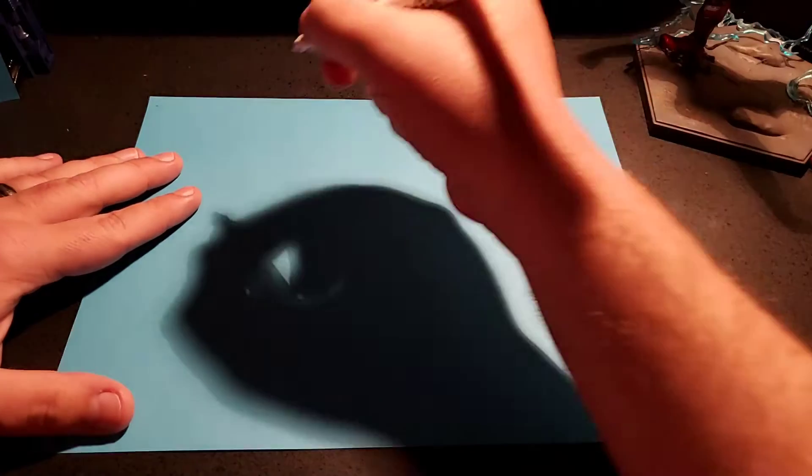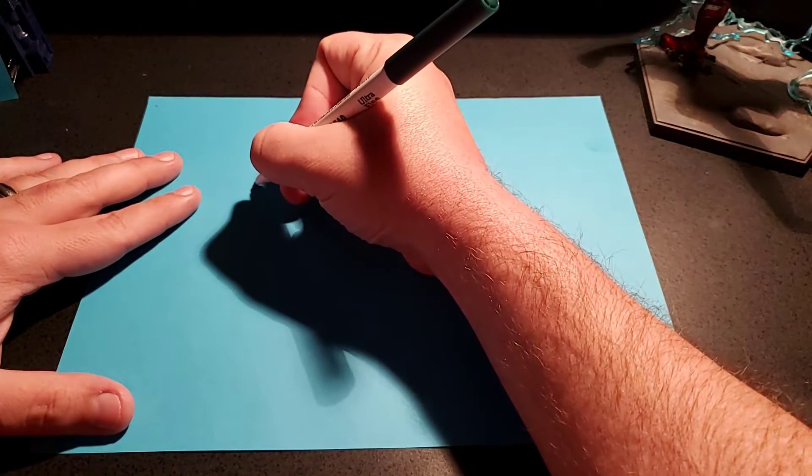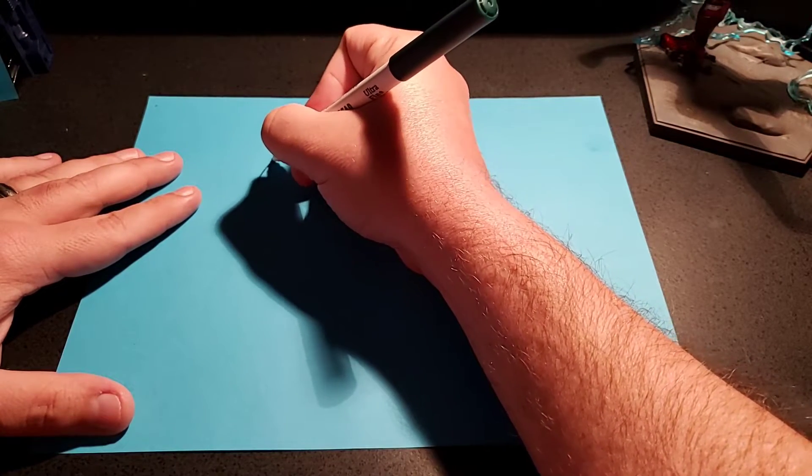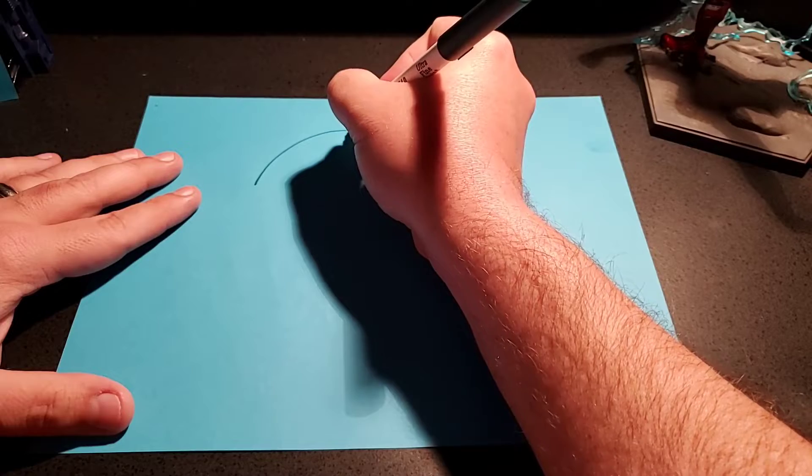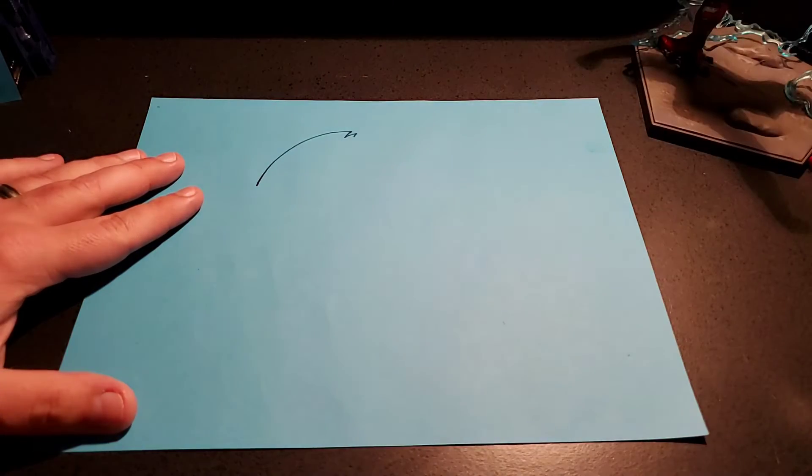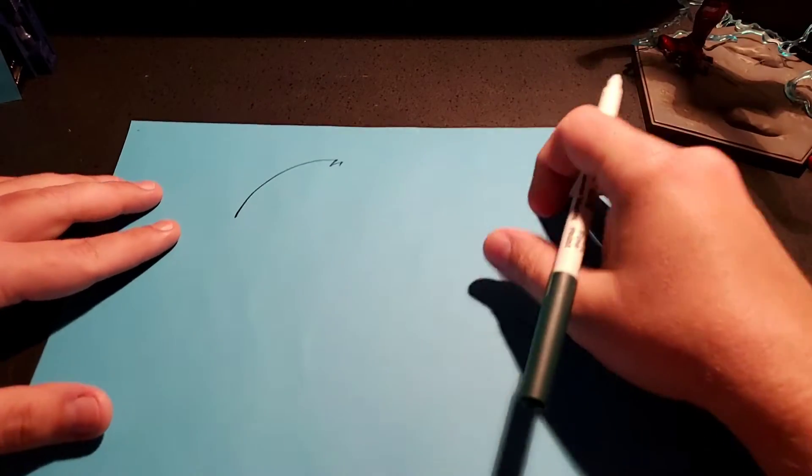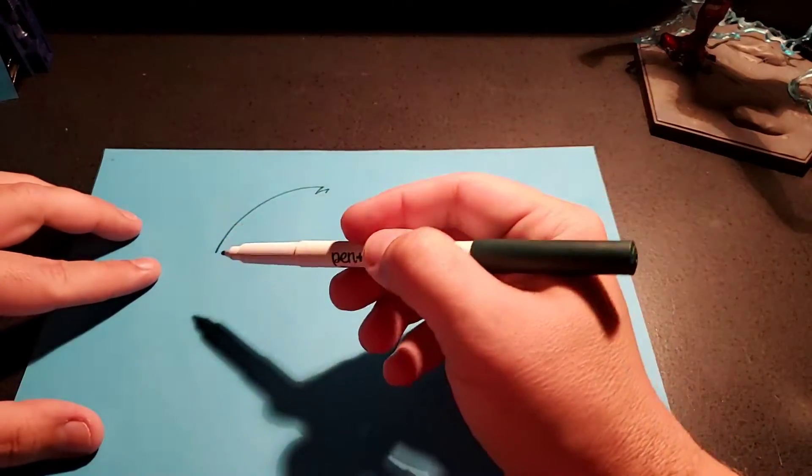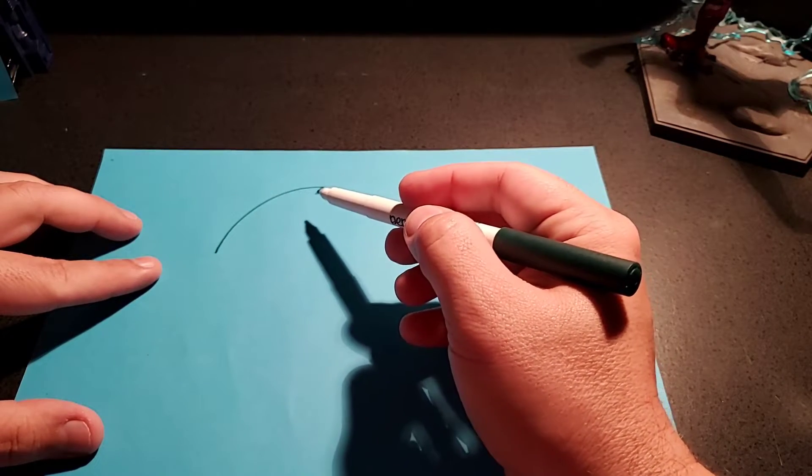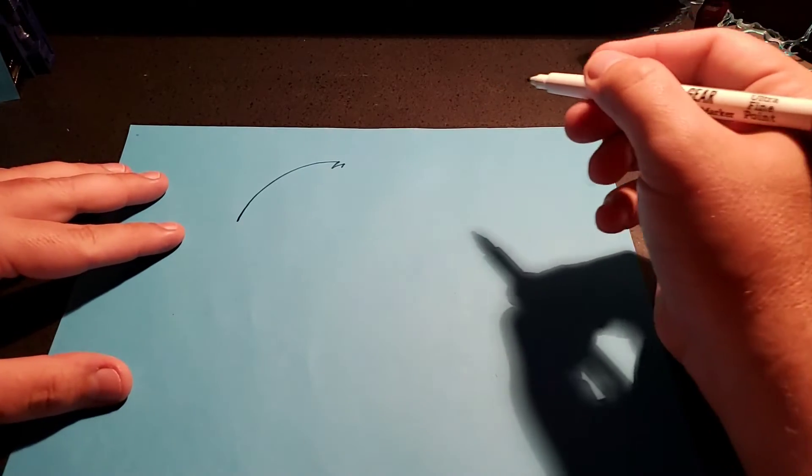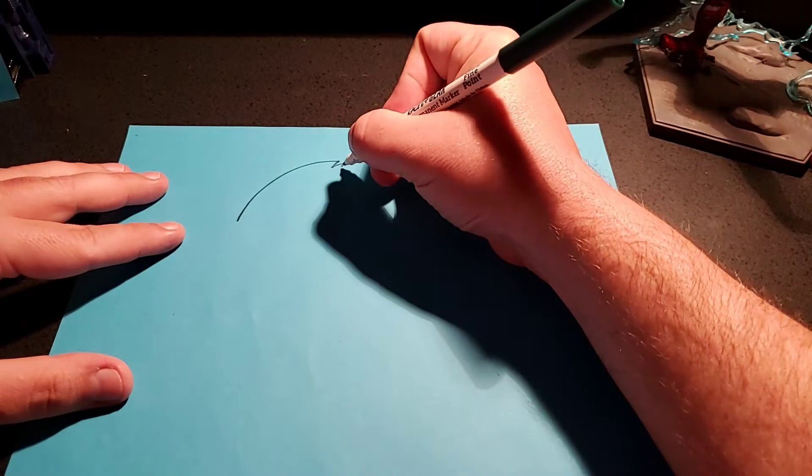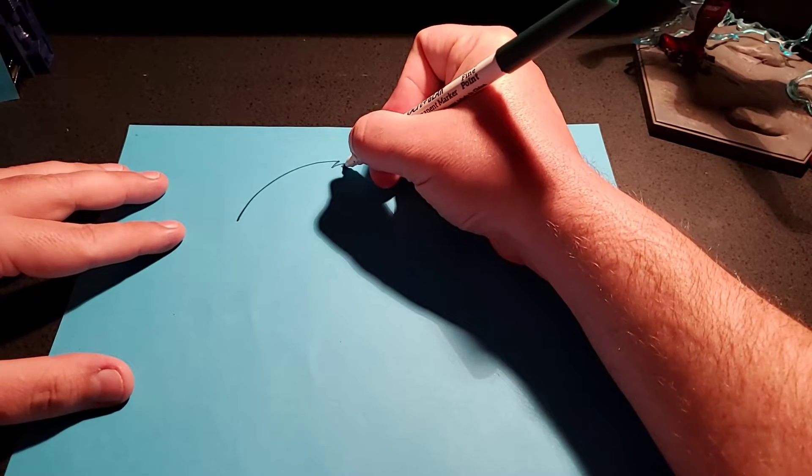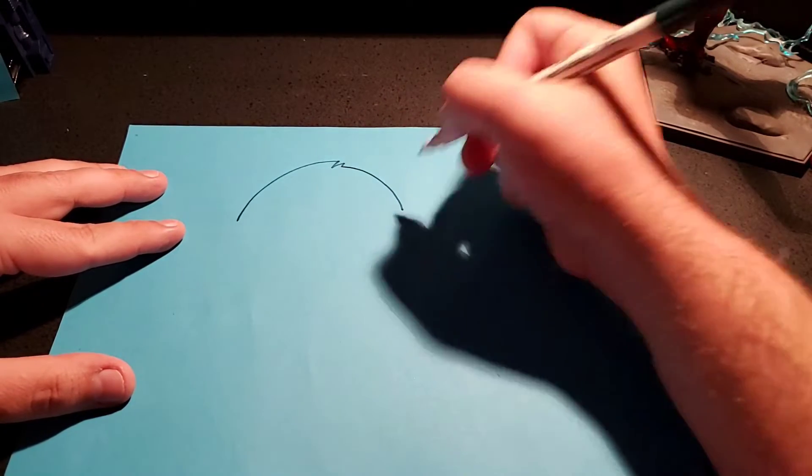I'm going to start off with the head, and I'm going to do a curve like that. A curve, and then a zigzag. And then, I'm going to go back, and I'm going to finish that curve, just like that.